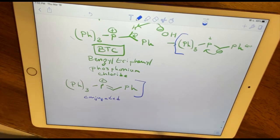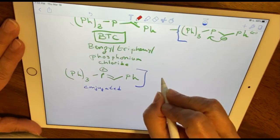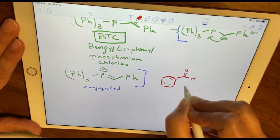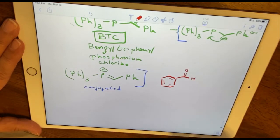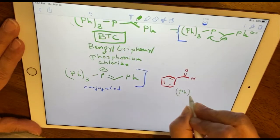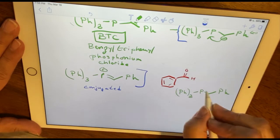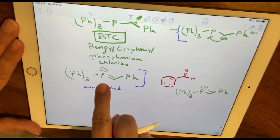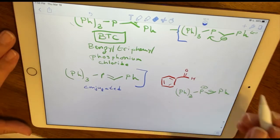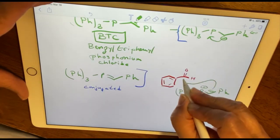Now that we've prepped the ylide, I'll show the nucleophilic attack on the carbonyl compound. We start with benzaldehyde — which is electrophilic due to the dipole through the carbonyl bond — and react it with the ylide. The negatively charged carbon of the ylide attacks the carbonyl carbon of benzaldehyde in a nucleophilic attack, breaking the carbonyl bond.